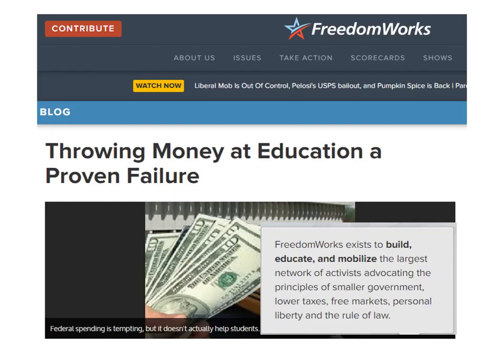You want a better steak, a better car, or better health insurance? You will have to pay more. But if you want better education for your kids, money has nothing to do with it — it has been proven, FreedomWorks assures us. And the Tea Party has been convinced.